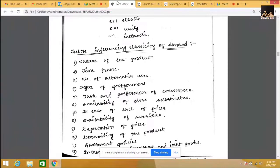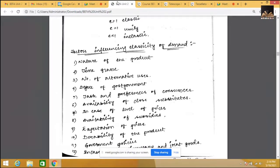The third factor is number of alternative uses. The example is electricity — electricity is used for multi-purposes. If there are as many alternative uses, it becomes inelastic. Power consumption ranges right from a geyser to an AC, so if electricity prices go up we don't bother much because life runs on power. The more number of alternative uses, the more inelastic; if there are only a few, it is elastic.